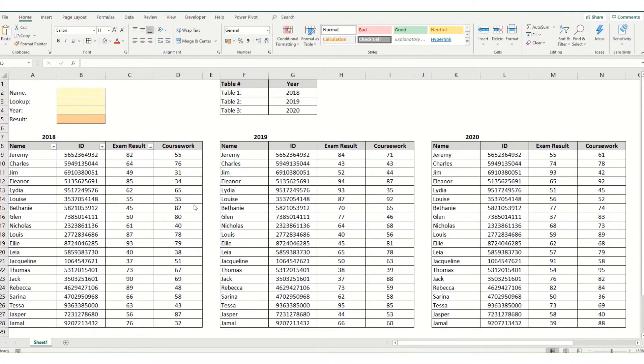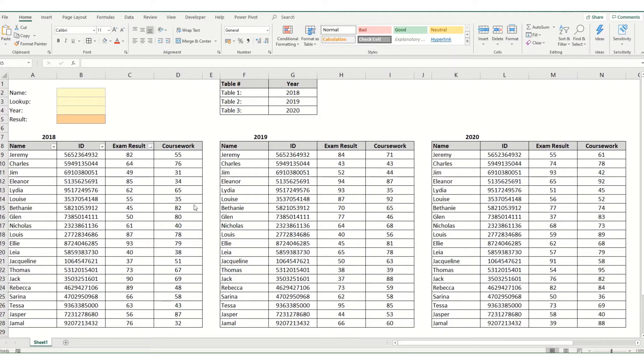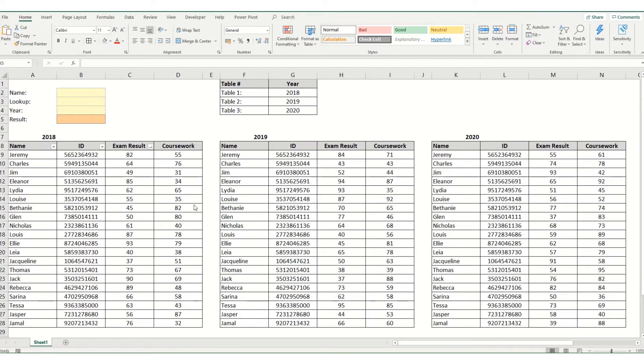Hi guys and welcome back to Bytesize Excel. In our last few videos we've looked at the index and match functions and how we use these together. In today's video we're going to look at a slightly more complicated example of using index and match together and also using drop-down lists.